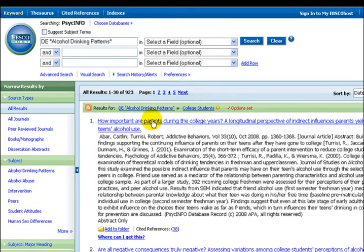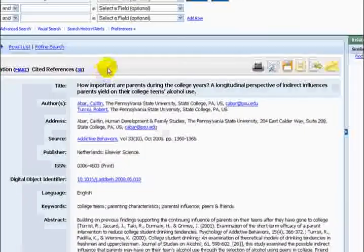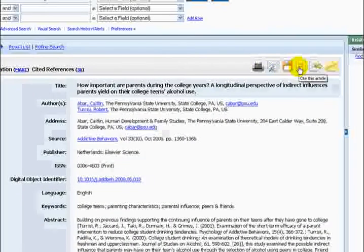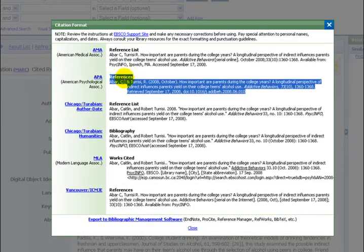Select the first title. At the top, select the cite this article link. This shows a variety of formats. Select APA. It allows you to copy it into a word processing document.